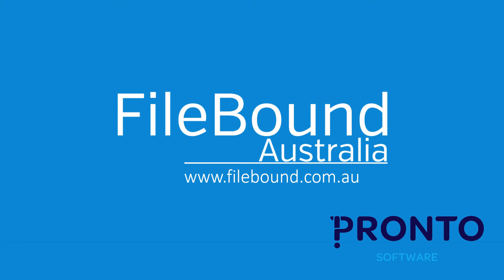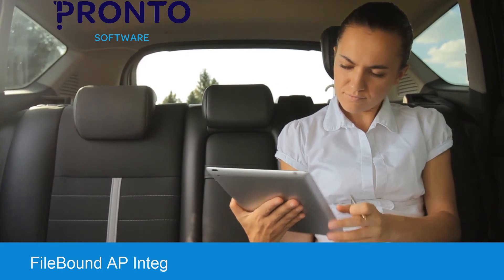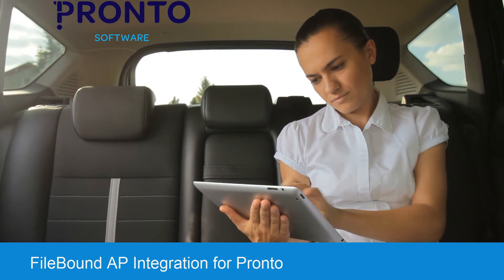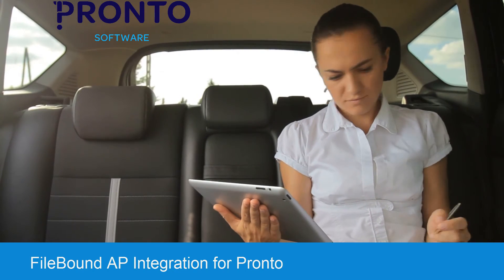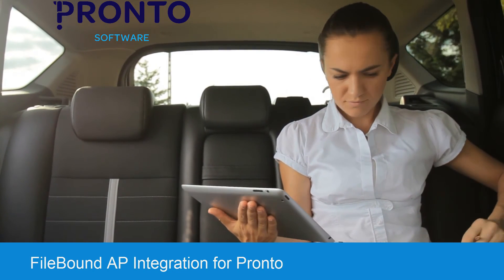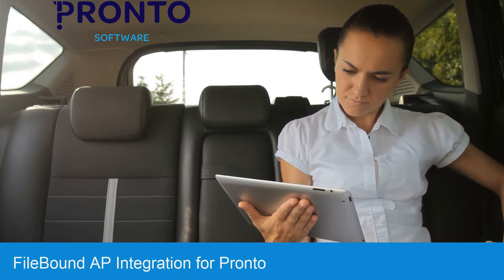Welcome to today's demonstration. This demonstration will be showcasing FileBound solution capability within the accounts payable department. Today I will be taking you through a FileBound accounts payable automation solution with a finance platform integration.